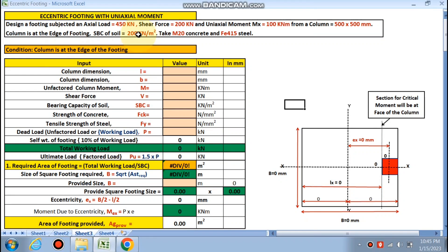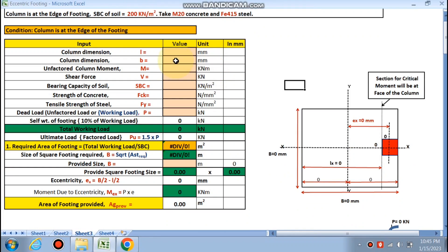So SBC of the soil is given as 200 kN/m2, M20 is the concrete and Fe415 is the steel. So we have to find the L and B of the footing.